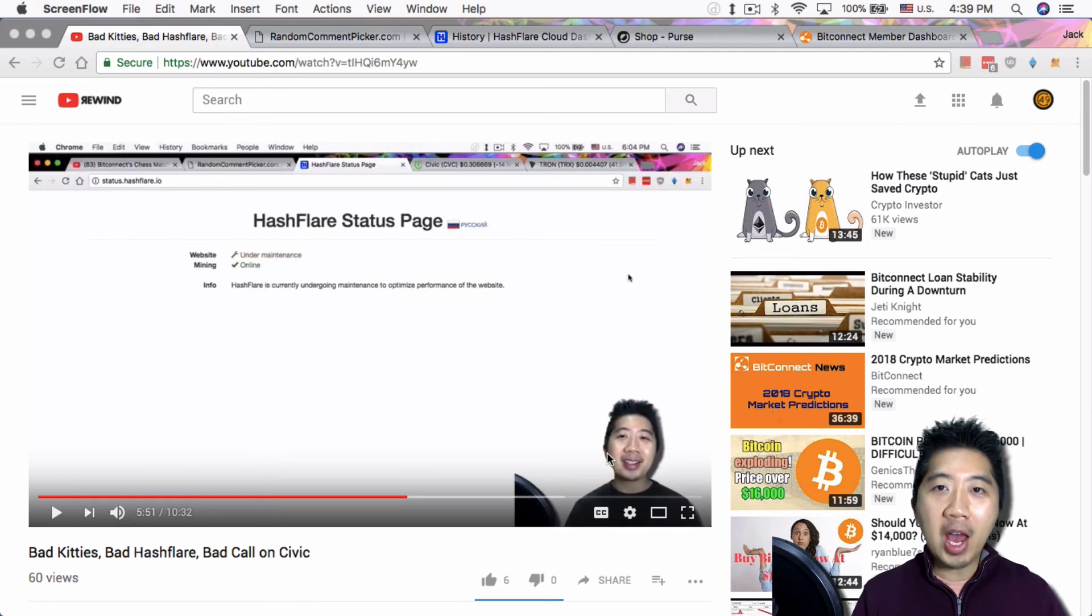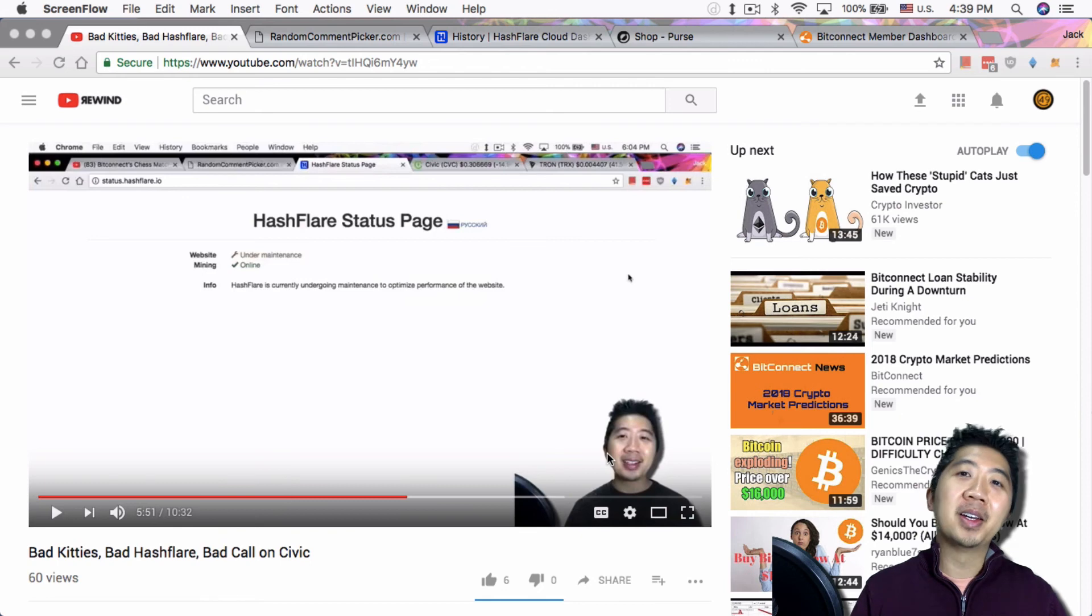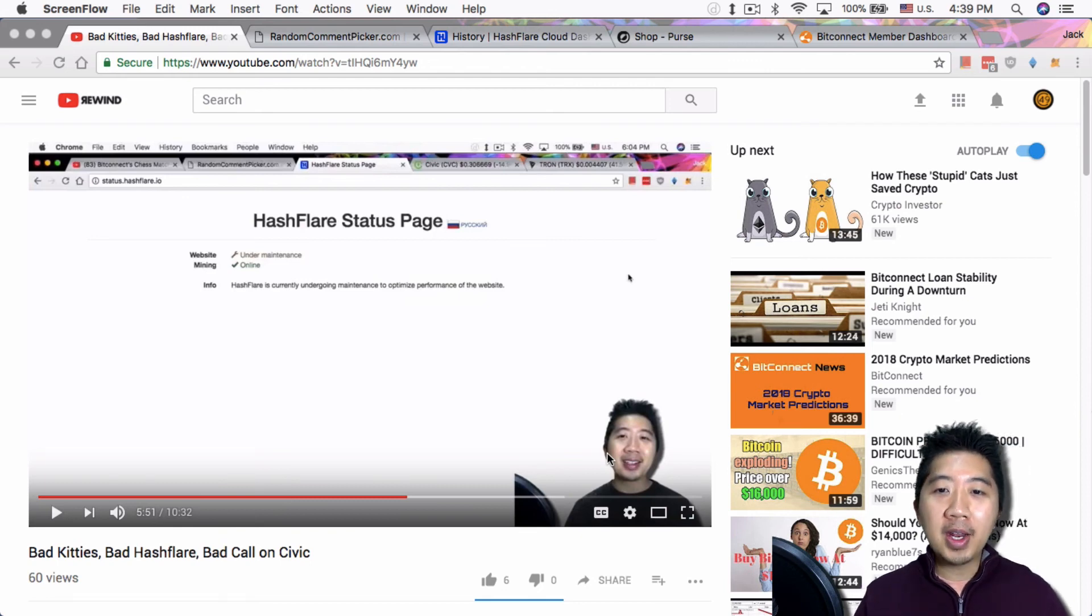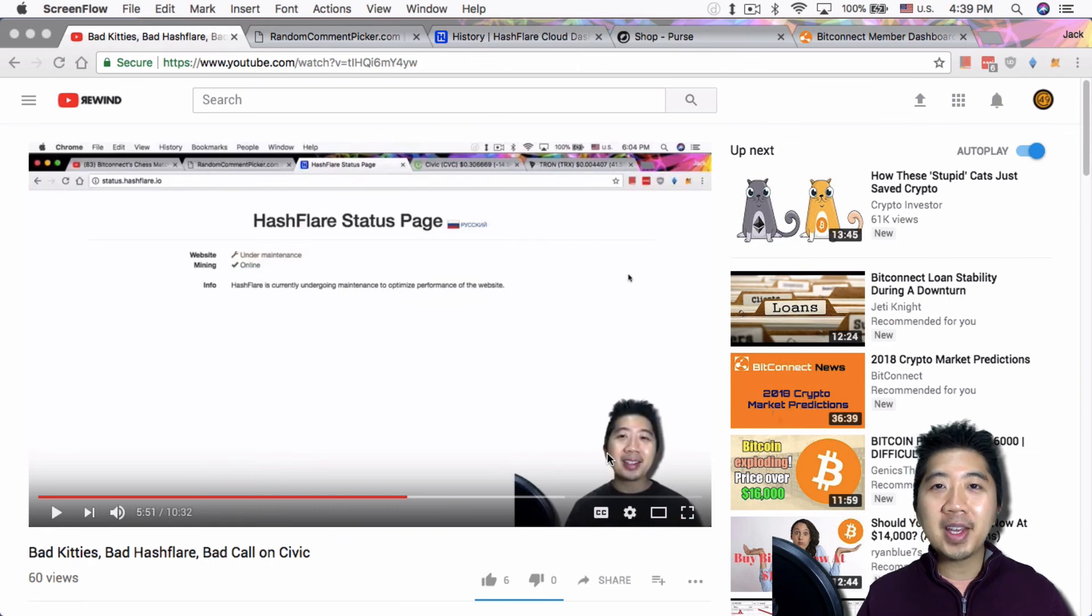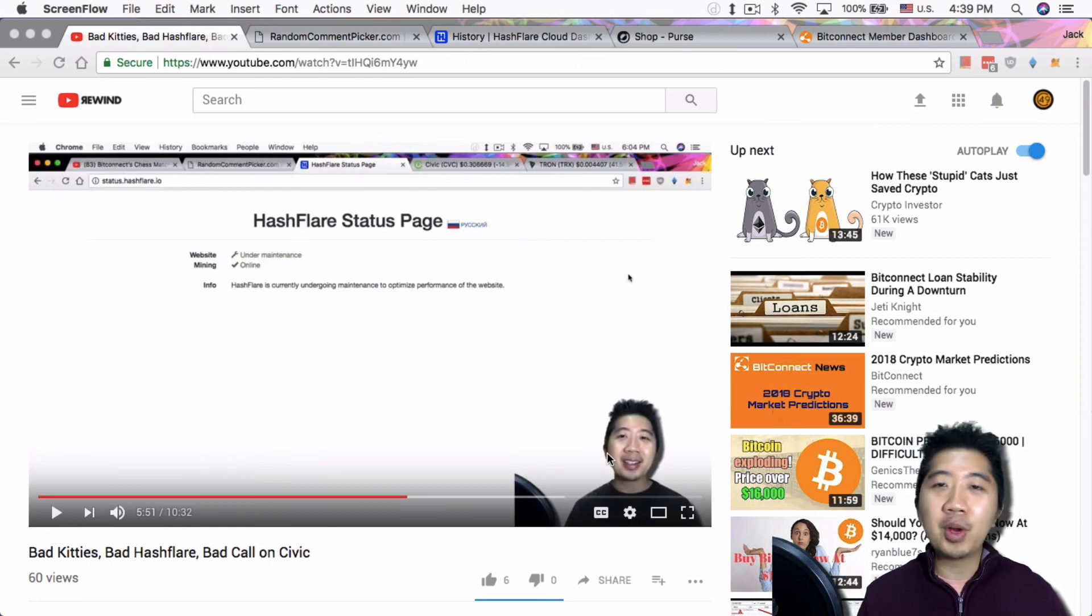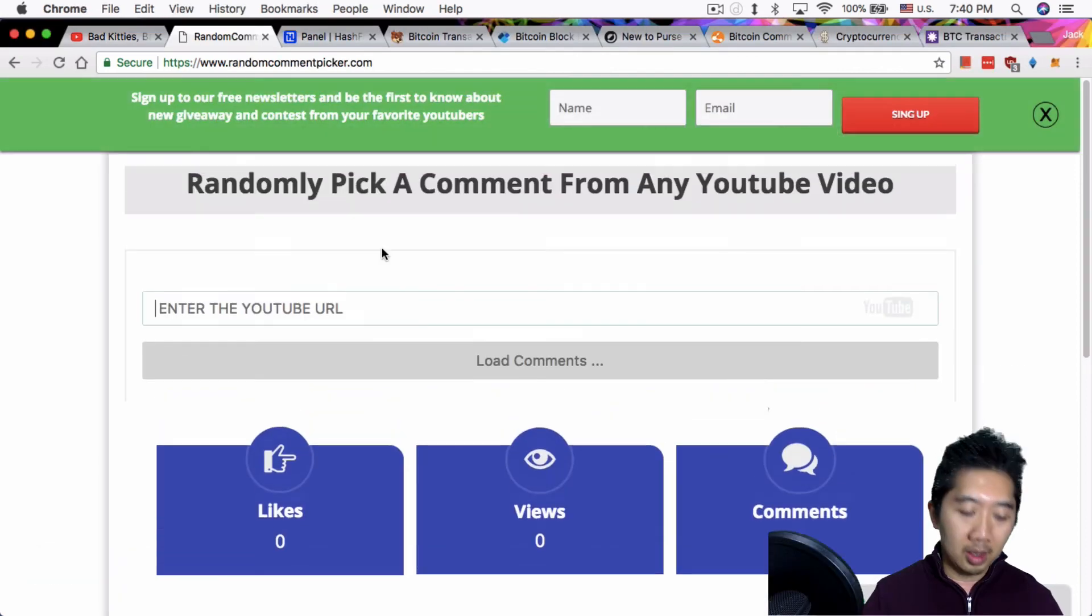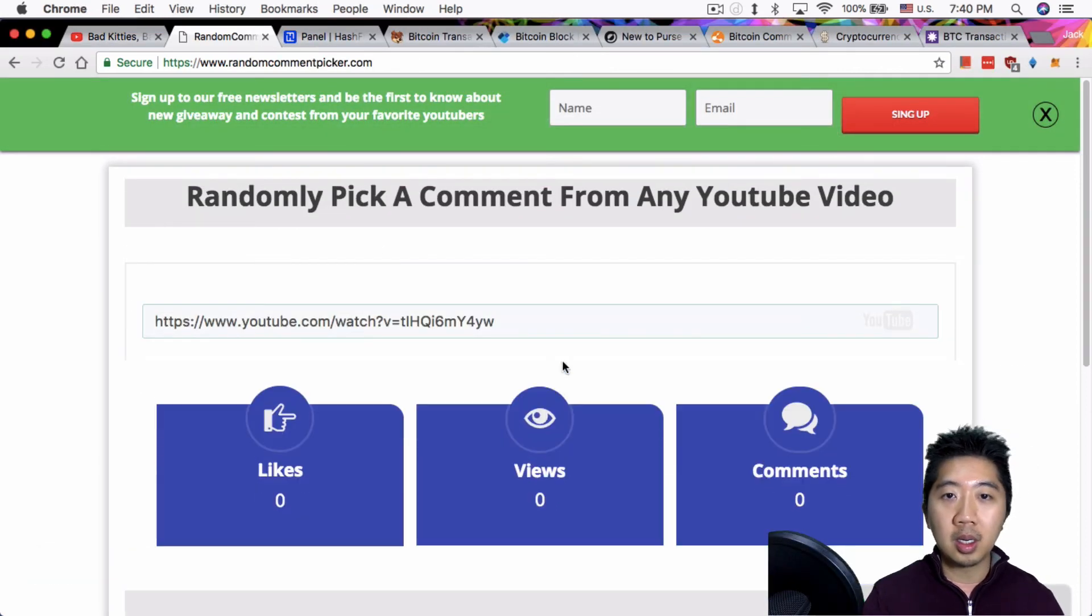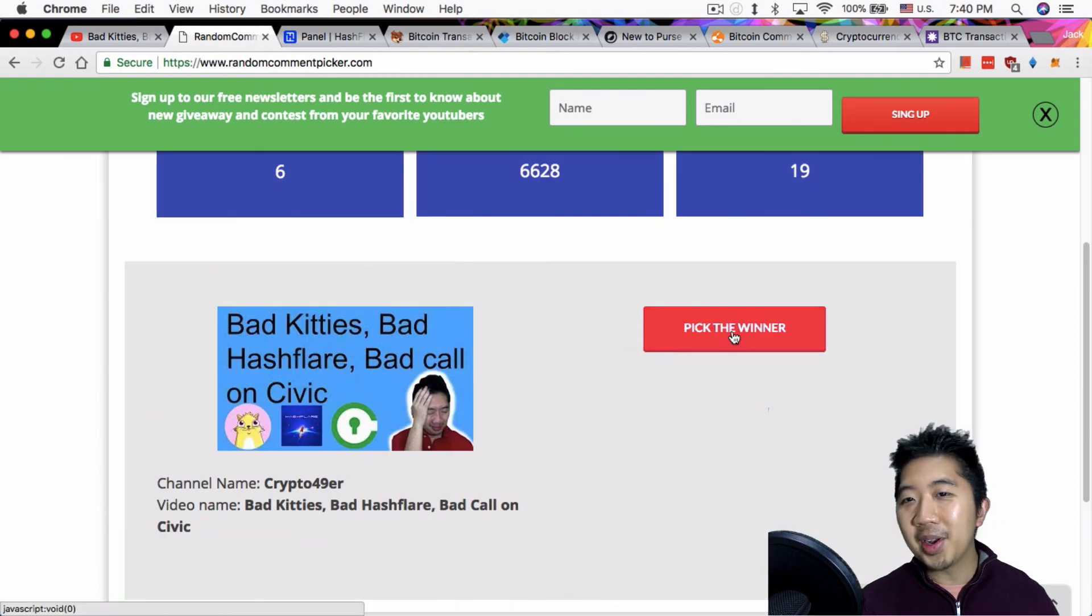What's up everybody, this is Jack from Crypto49er bringing you on my journey into cryptocurrency. For those that don't know, I give away a 0.1 Litecoin to a random commenter of yesterday's video. The only request is the comment is something you learn about cryptocurrency from anywhere on the internet. Let's get started and the winner is...